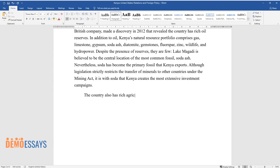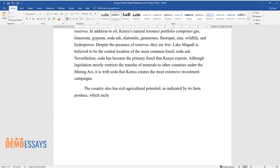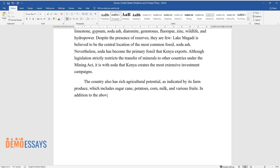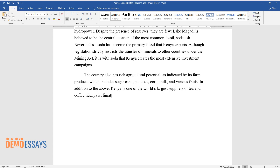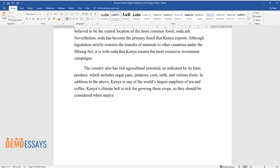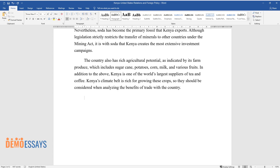The country also has rich agricultural potential, as indicated by its farm produce, which includes sugar cane, potatoes, corn, milk, and various fruits. In addition, Kenya is one of the world's largest suppliers of tea and coffee. Kenya's climate belt is rich for growing these crops, so they should be considered when analyzing the benefits of trade with the country.